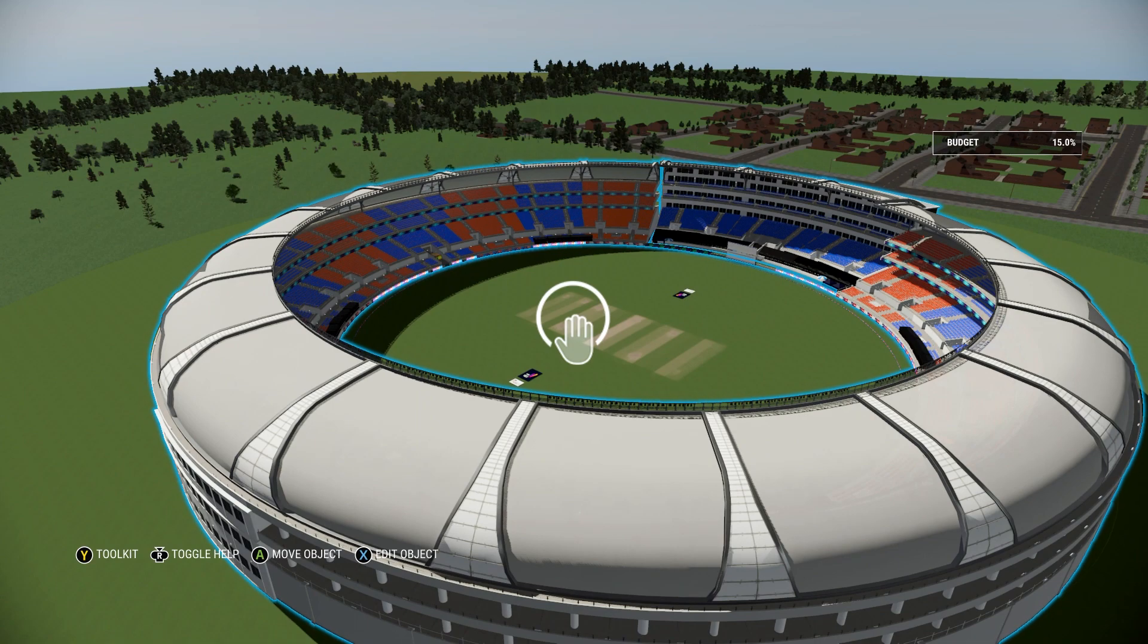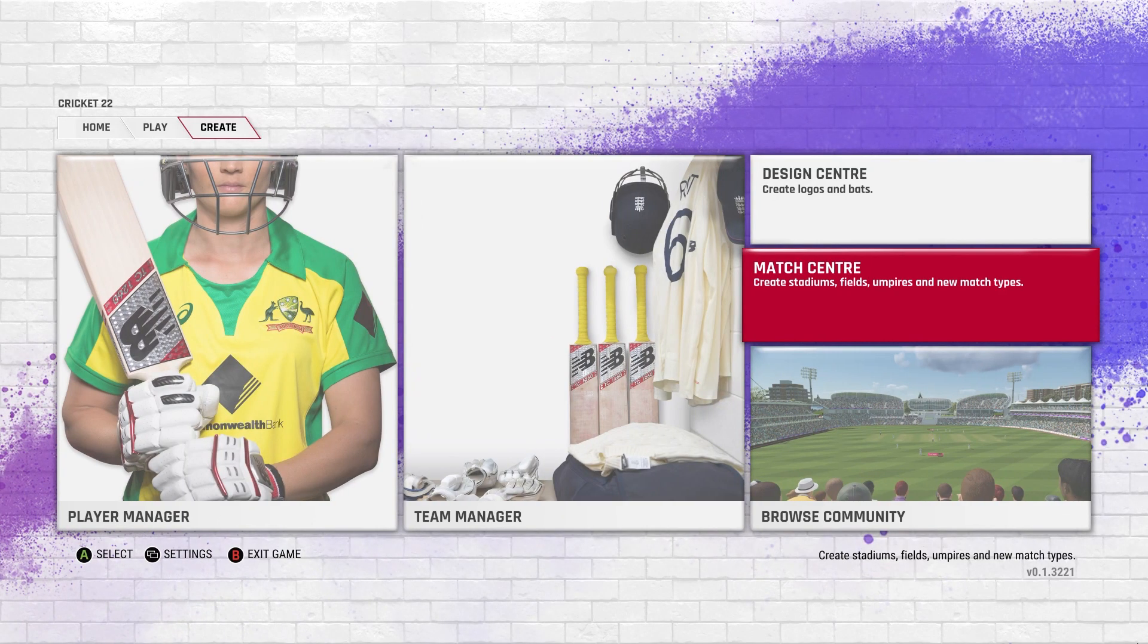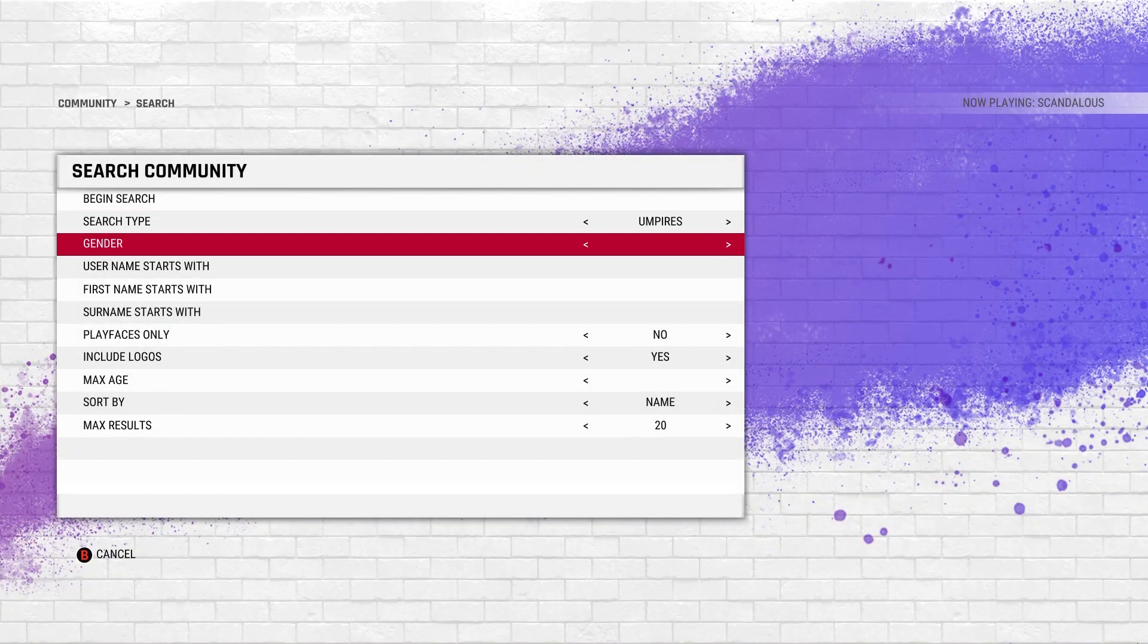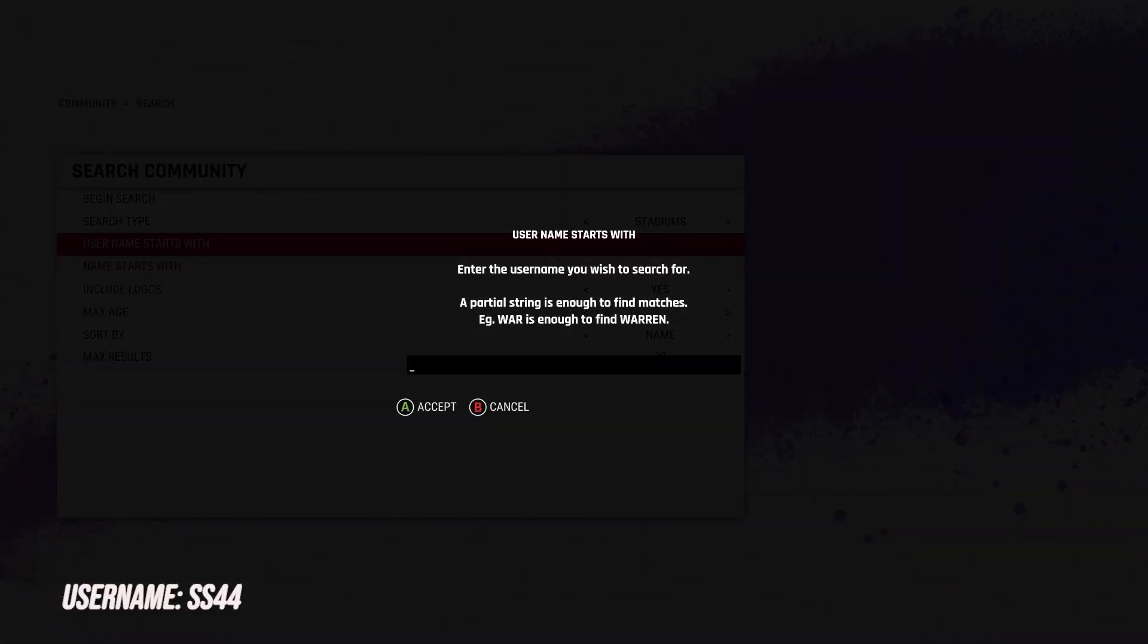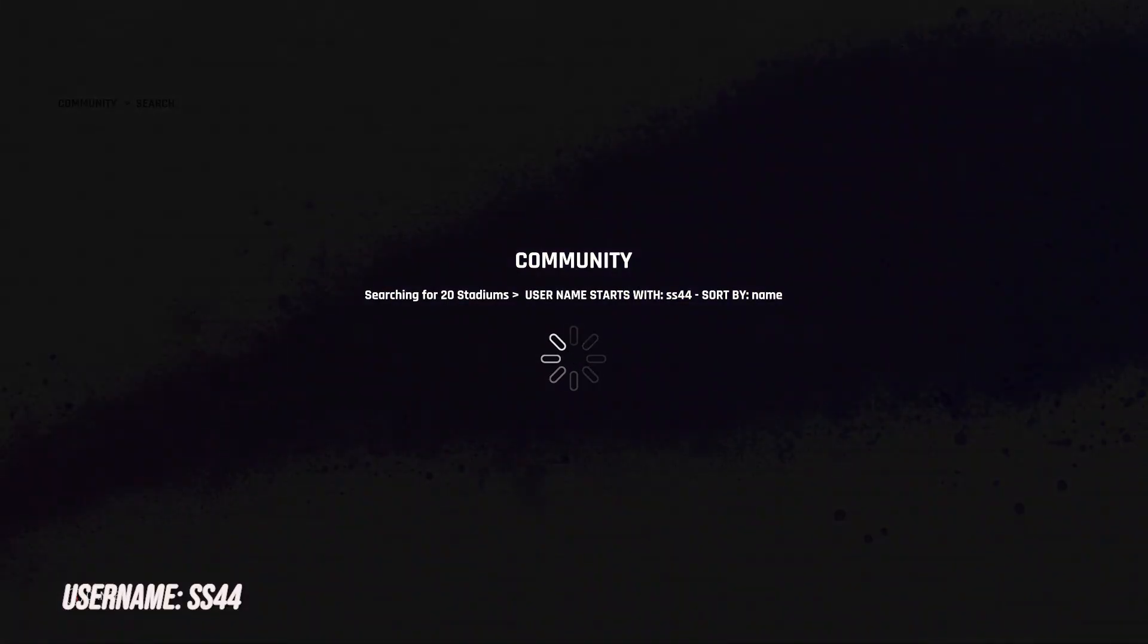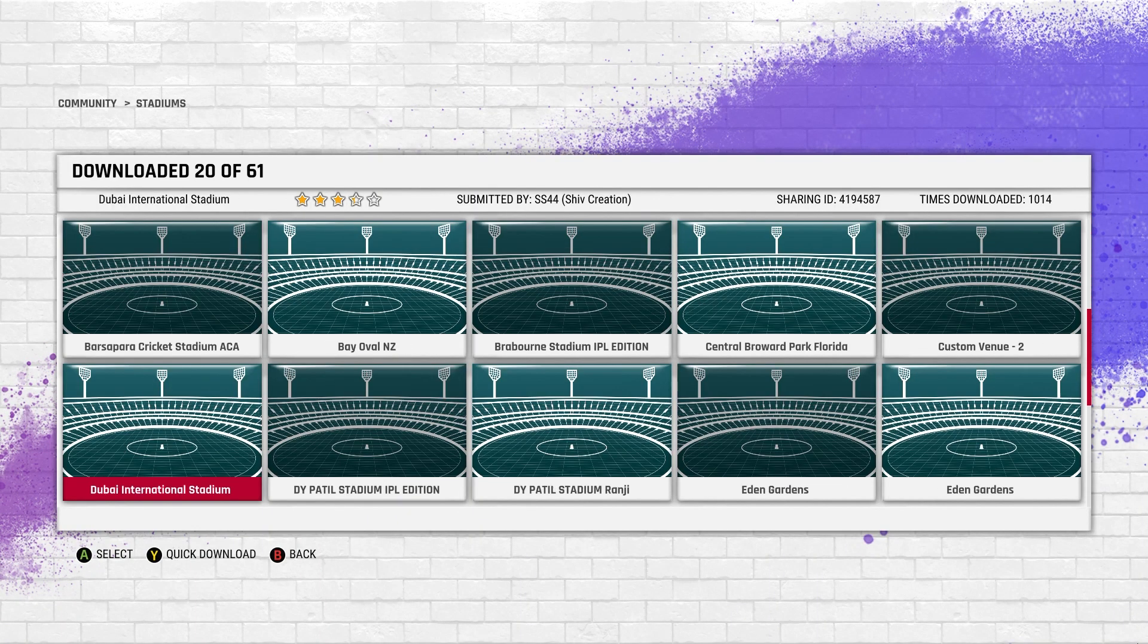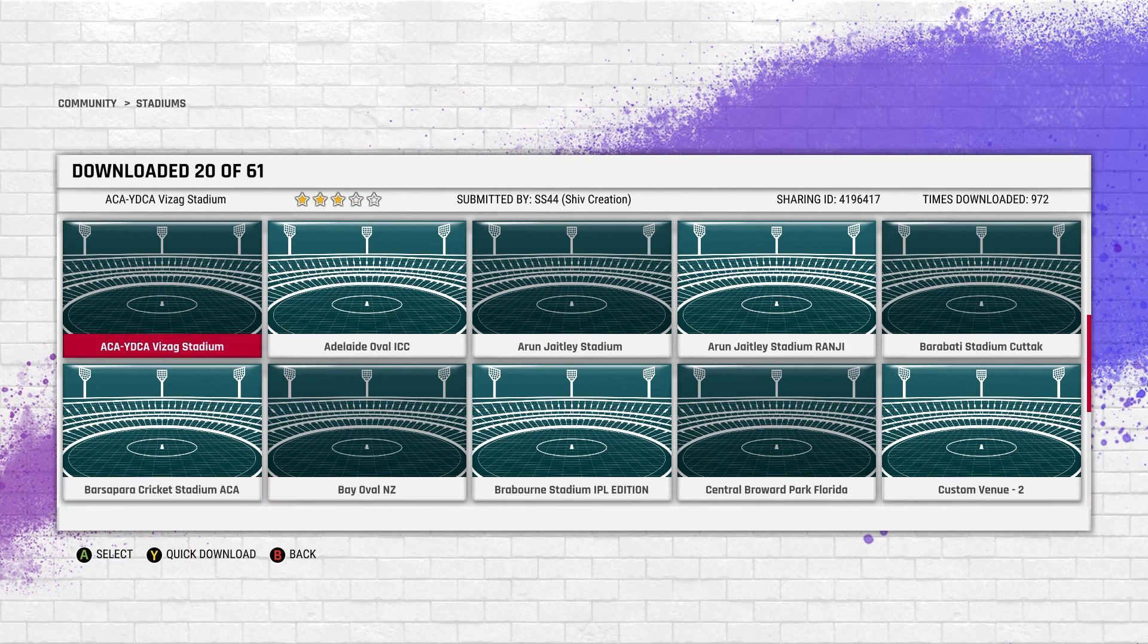His username is SS44 - that's Shiv. He has not uploaded this year's stadiums yet. The stadium I just showed you was from last year IPL 2022. I would recommend you check after a few days because I'm sure he will be uploading the stadiums once we see how they look after a few games have been played.